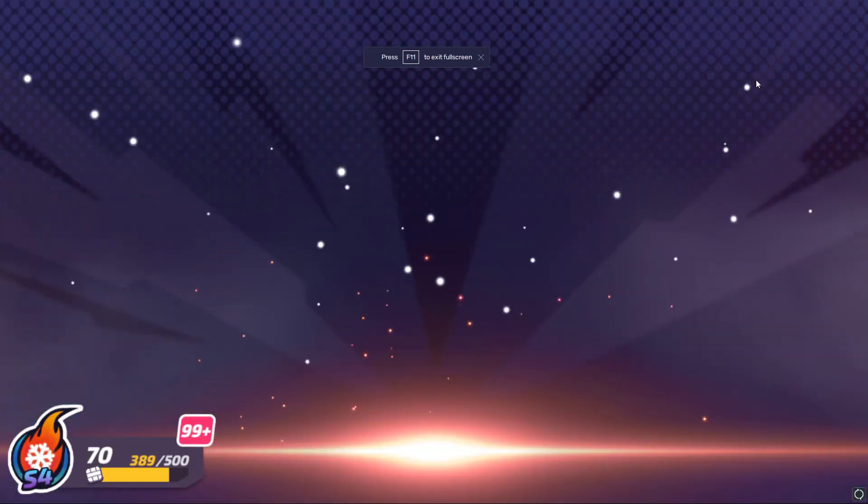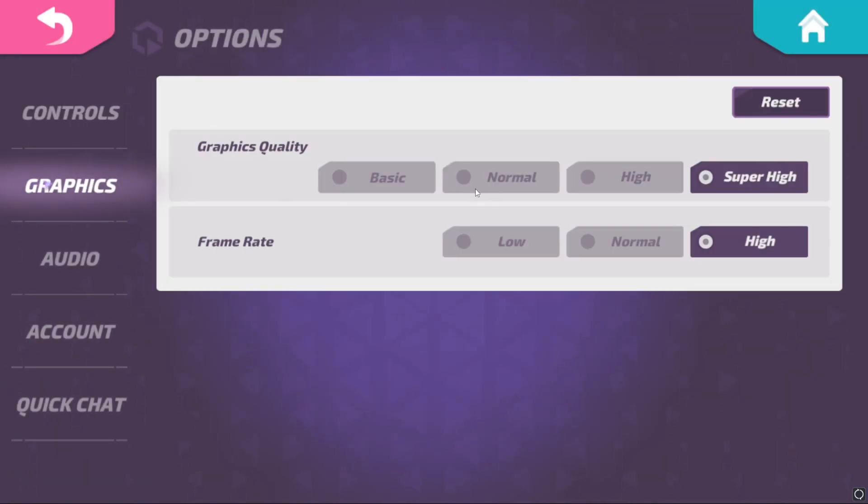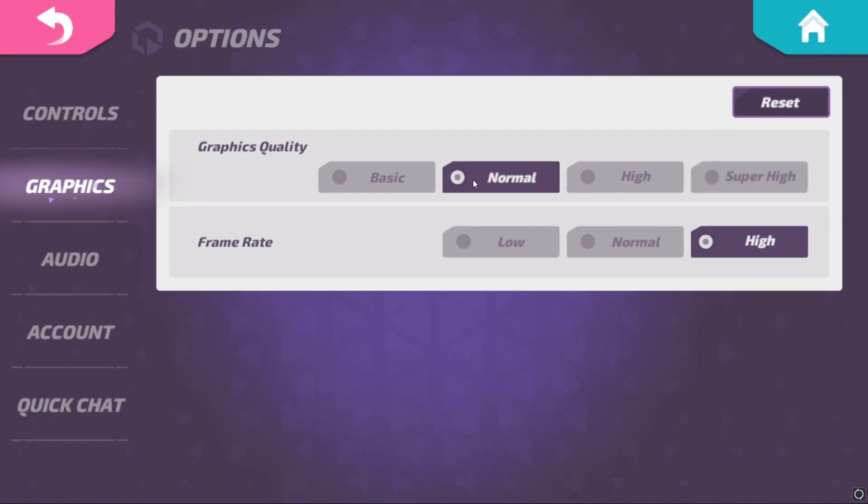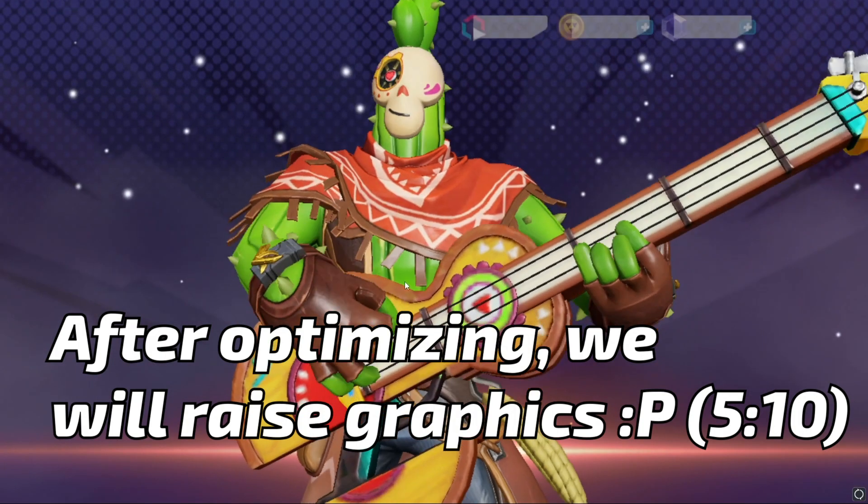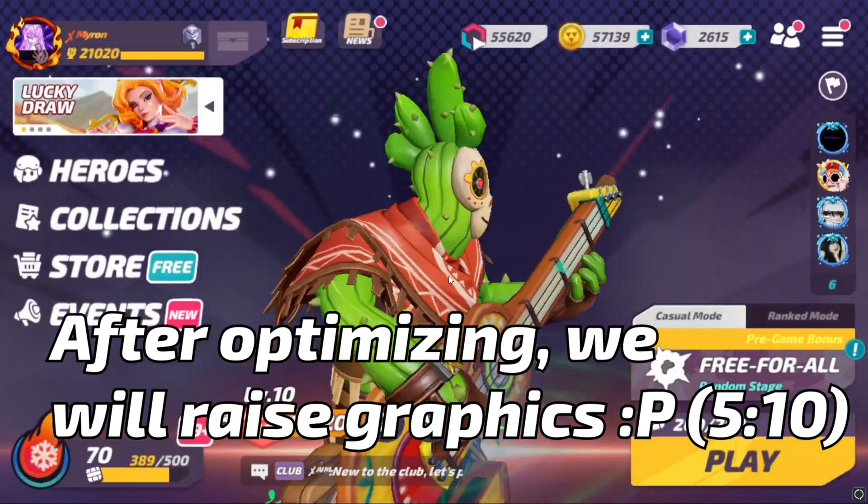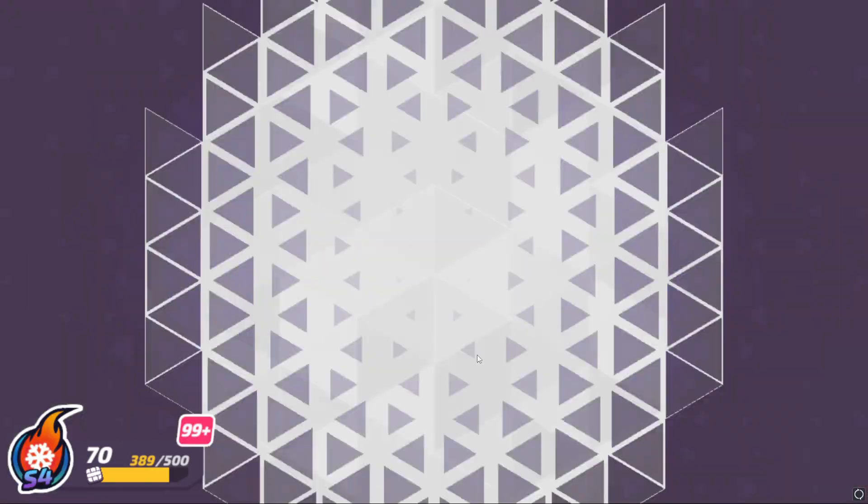The first thing I like to do: go to options, graphics, turn this down to normal. Super high is going to be pretty laggy. You can raise it later if you're having good FPS on normal. Another thing we're going to want to do is go to a solo training game.